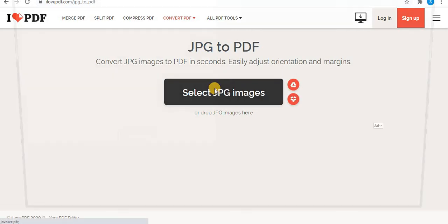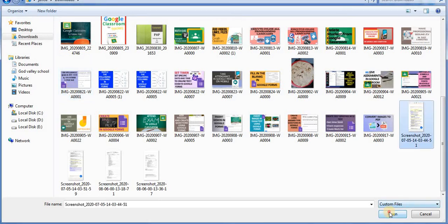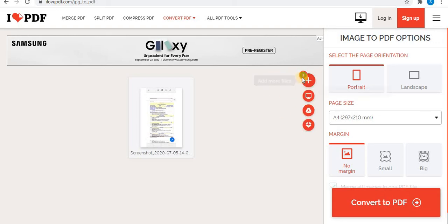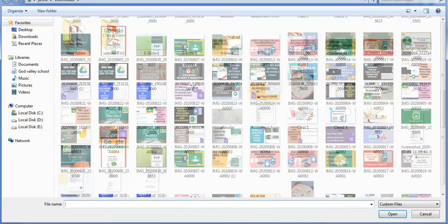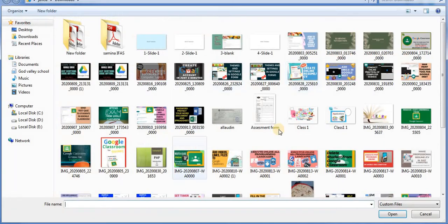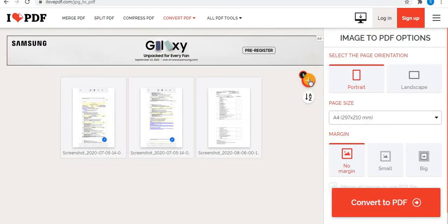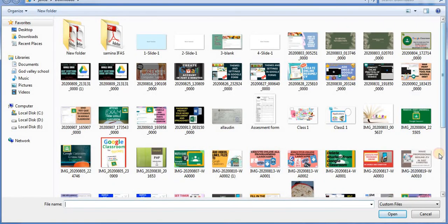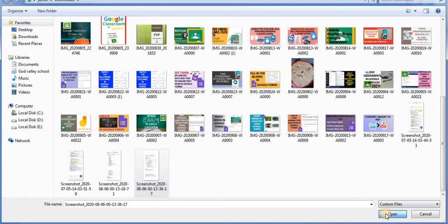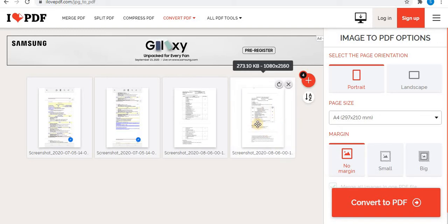Select the JPG to PDF option and select your JPG images one by one. For example, add the first image, then add the second image by clicking open. Click the plus sign to add more images — the third and fourth pages of your handwritten assignment. If you want to delete any page, use the close sign to remove it.